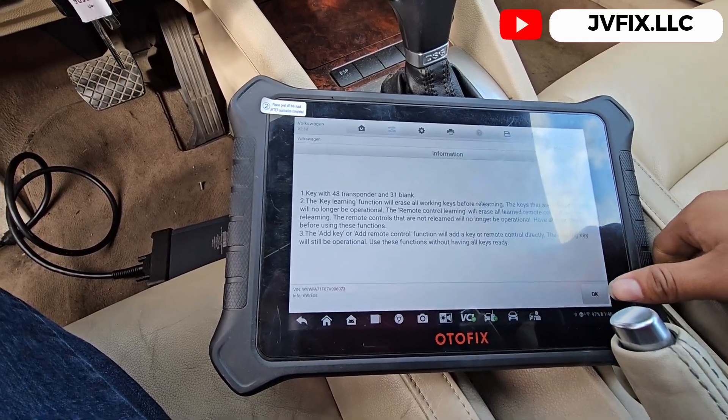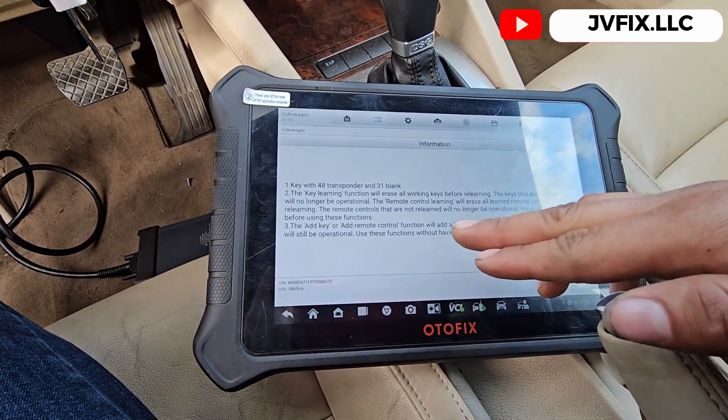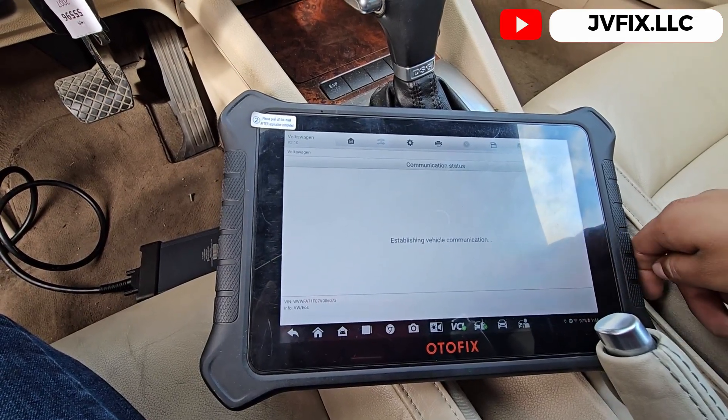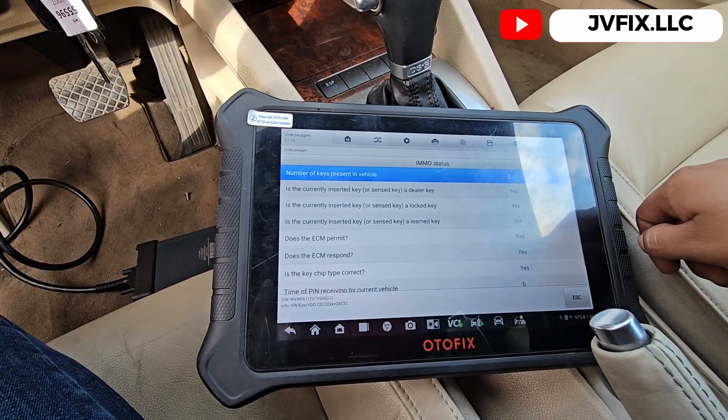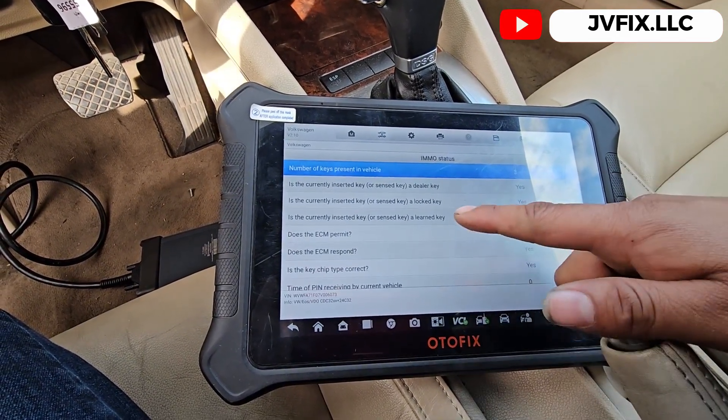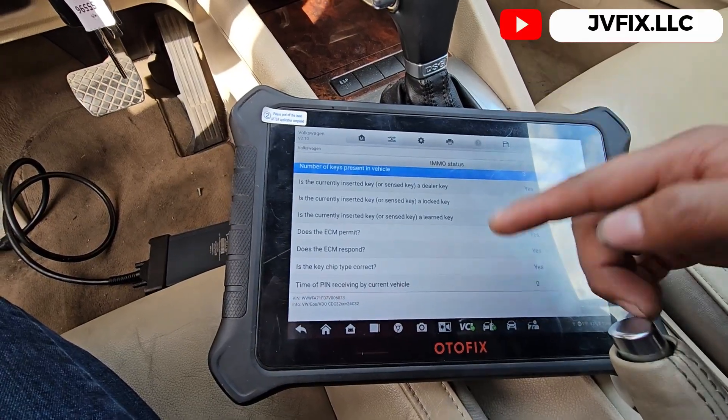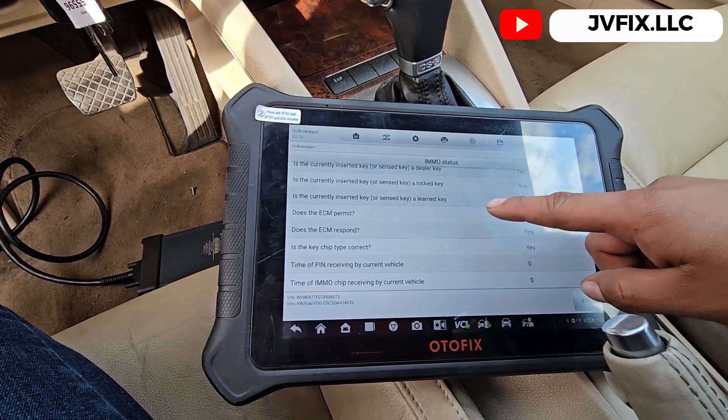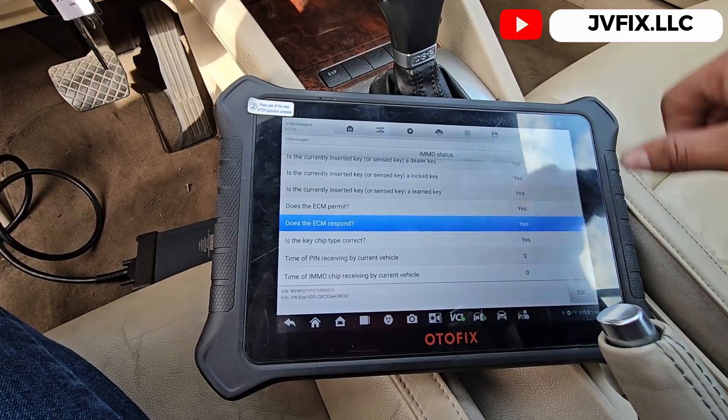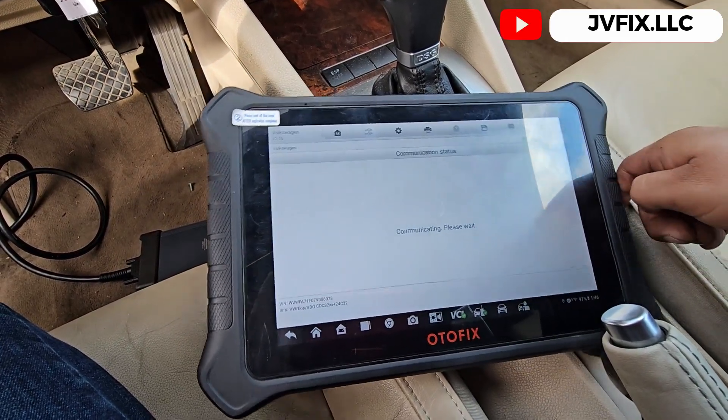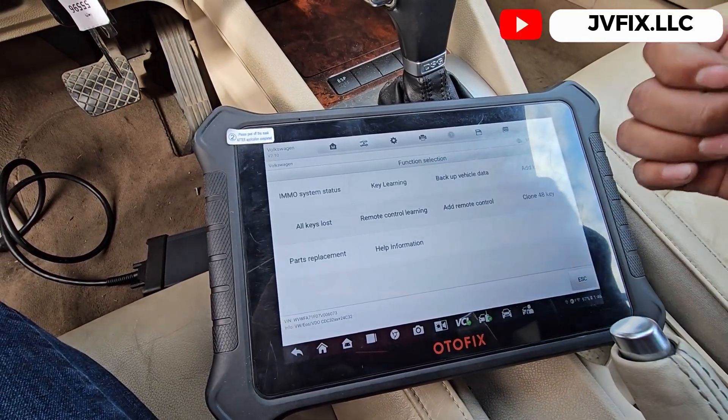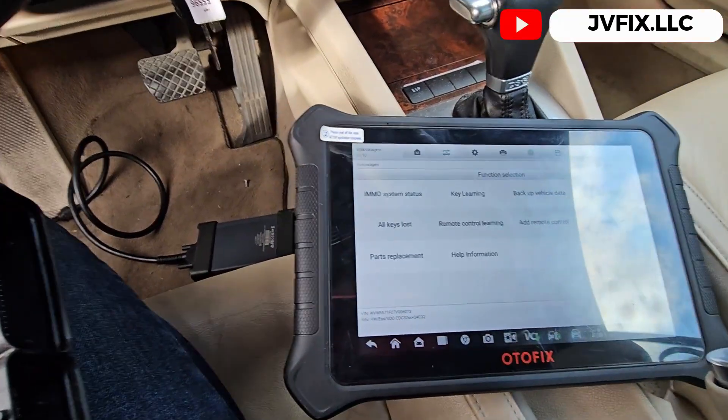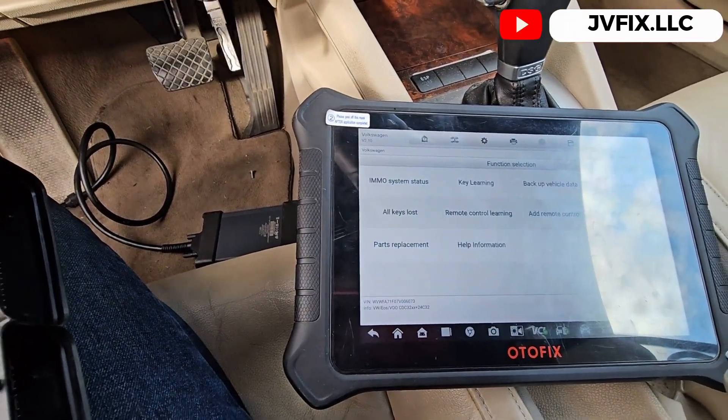I'm going to do Smart Selection. It's going to read the information and see if it lets me do it. This is all the information we need. Number of keys present: three. I actually have two.